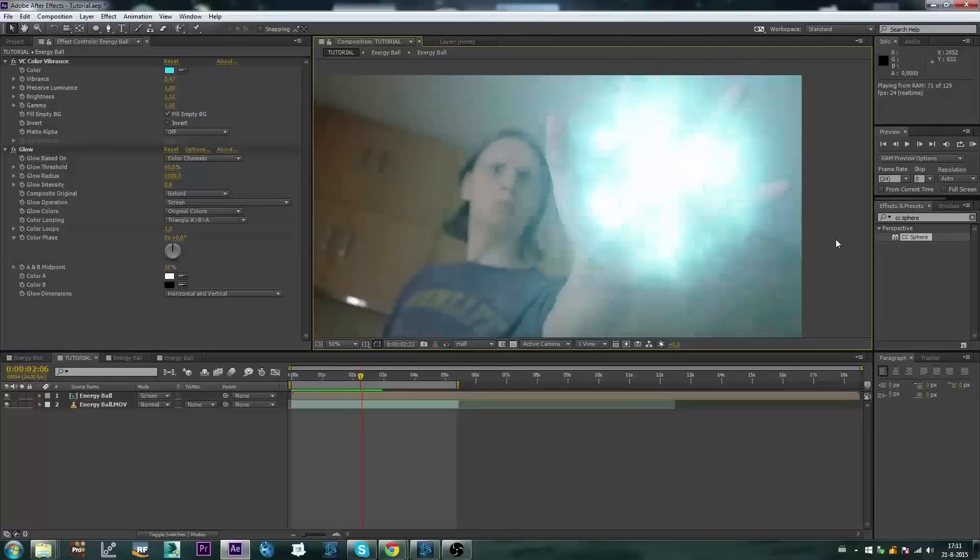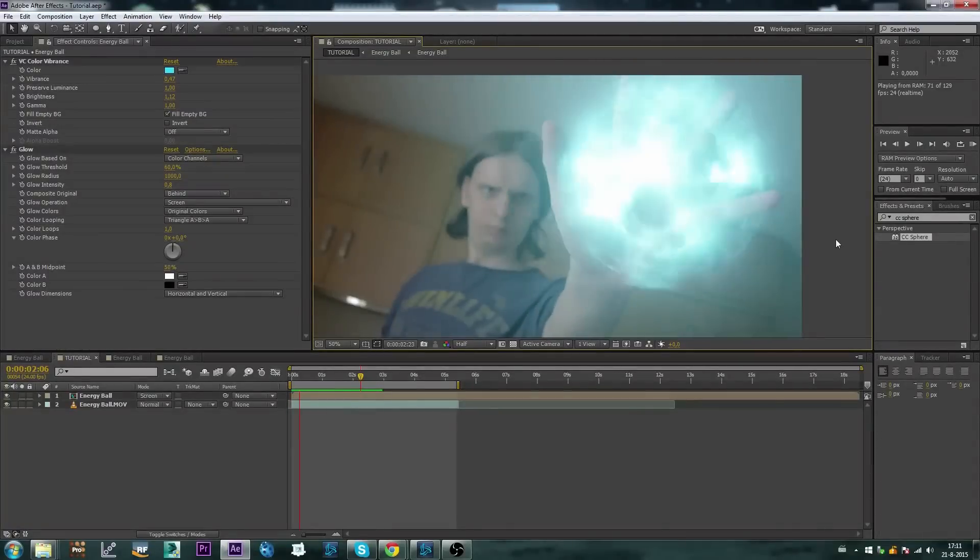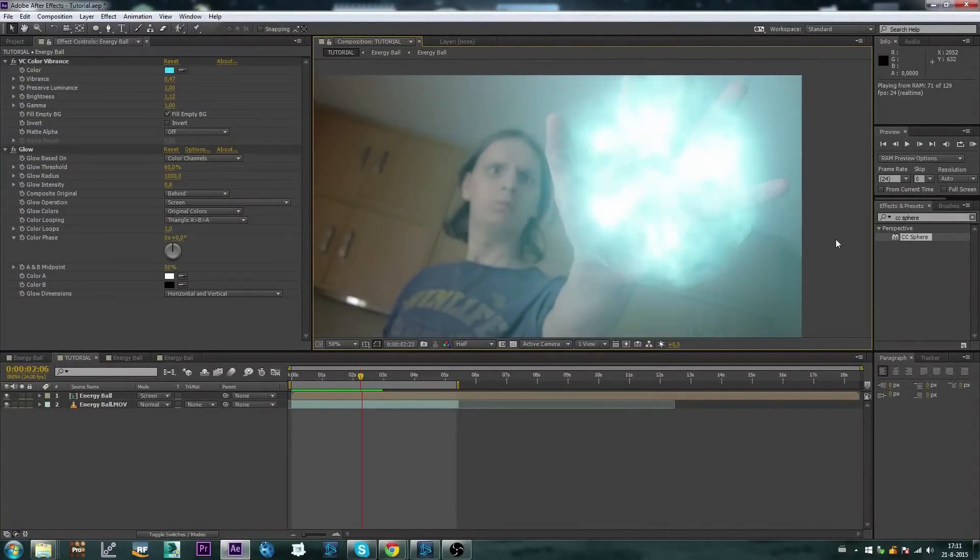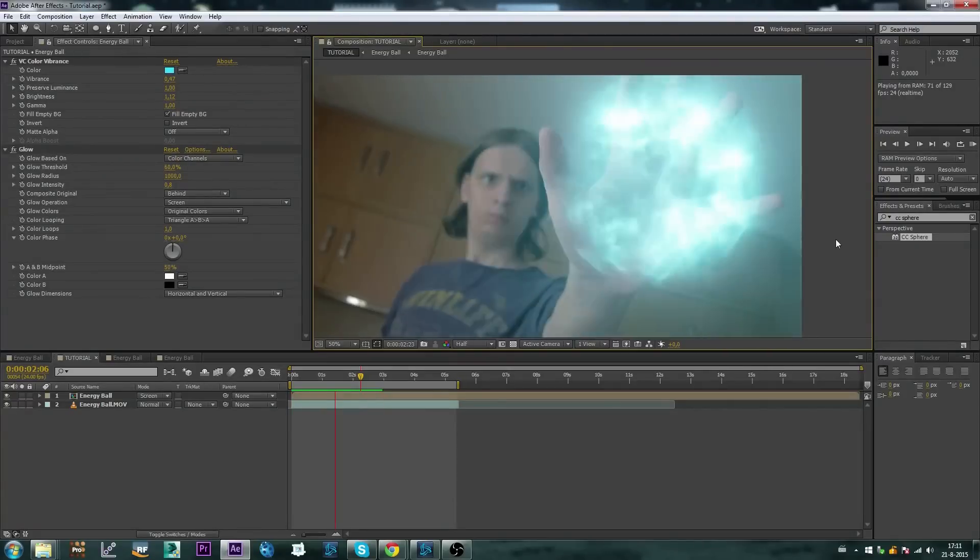So here we have it, we have created this really unstable, powerful looking energy ball effect.